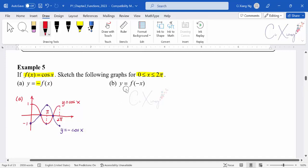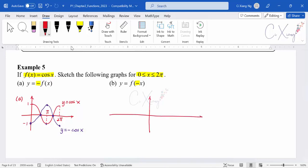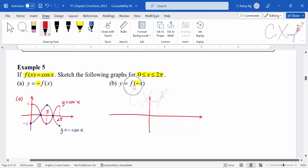Now let's look at part b. For part b, we want to sketch a graph where the negative value is multiplied inside the basic function. To sketch this left-right reflection, I need to make the x-axis longer and draw the original graph on the right-hand side first, from 0 to 2π.